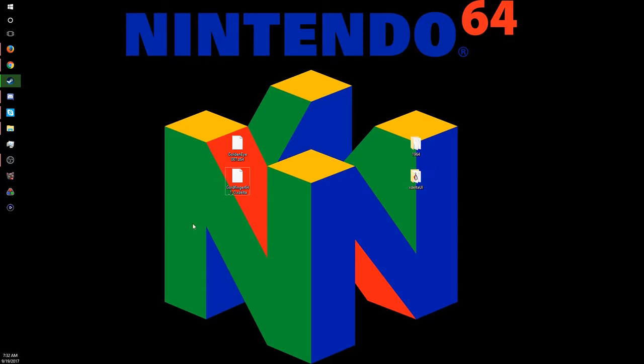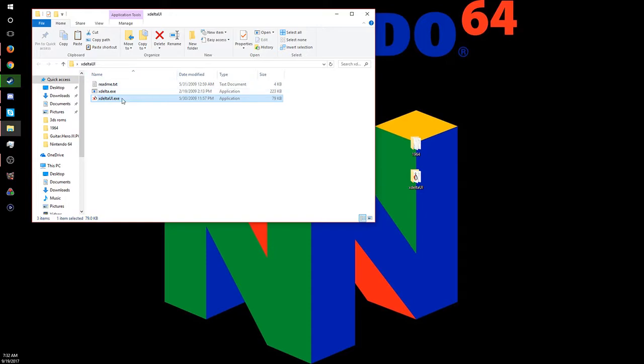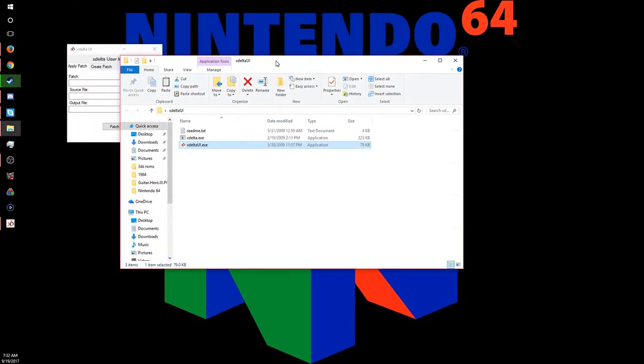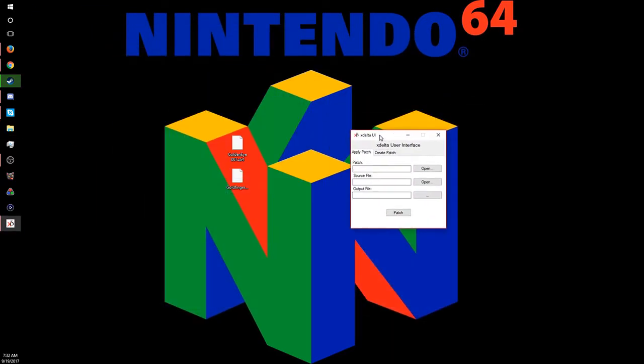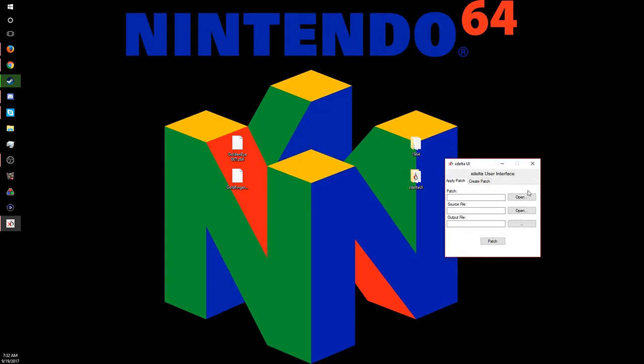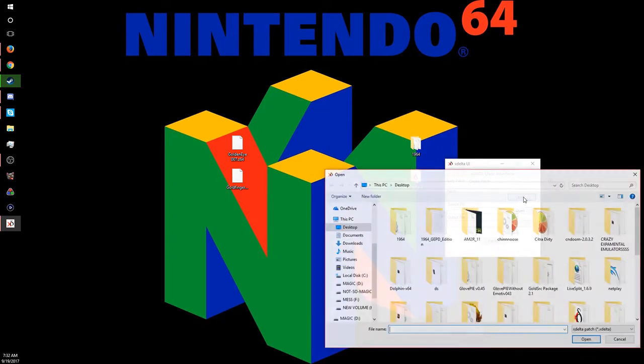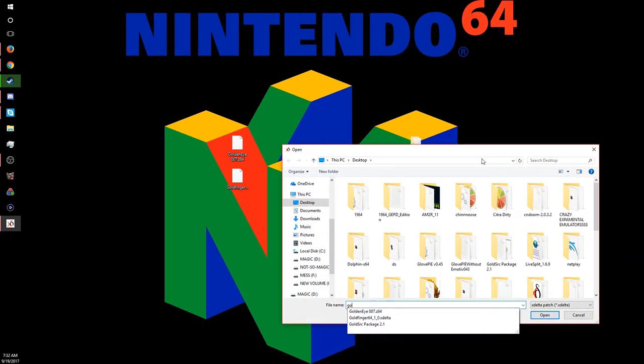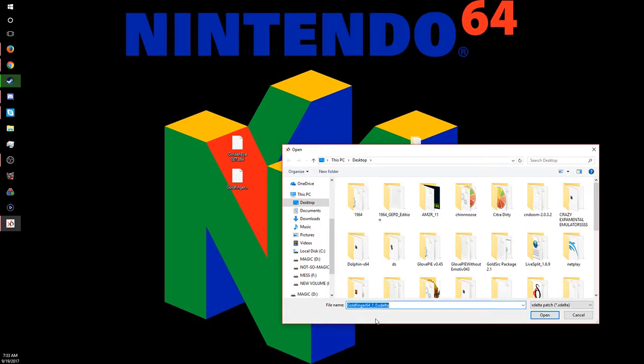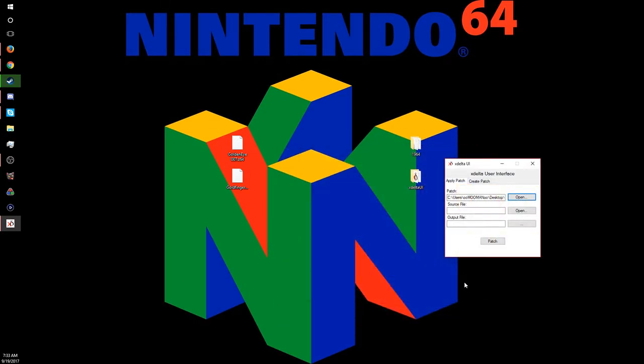So first you want to download all of this of course, then you're going to want to patch it with XDeltaUI. To do so, first you select the patch, which would be GoldenFinger 1.0 XDelta. You want to select that.